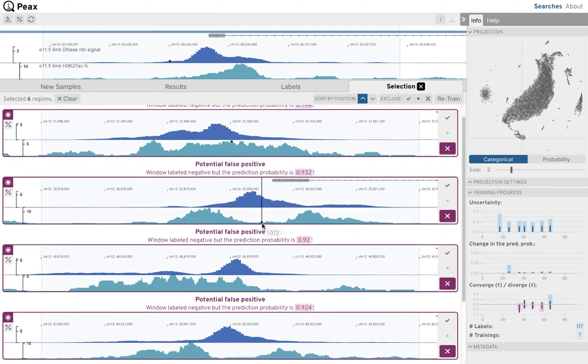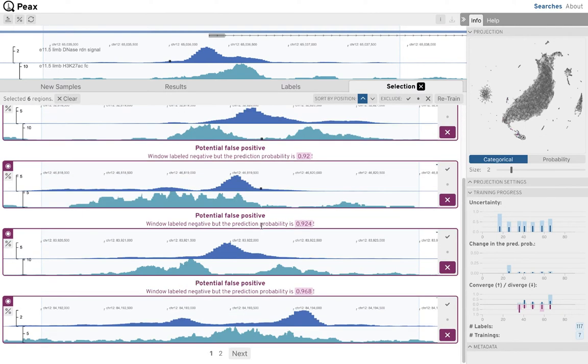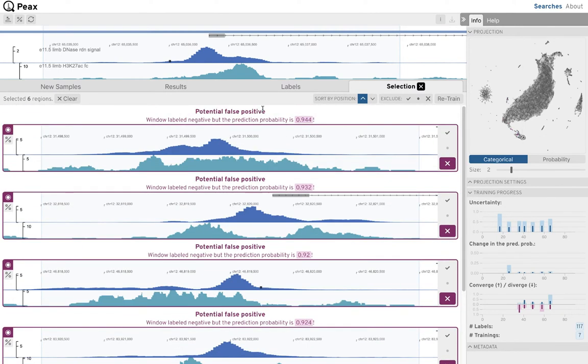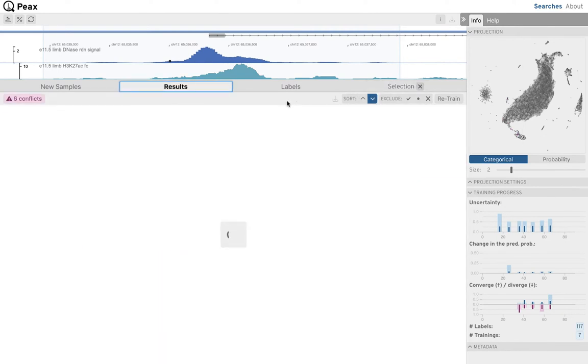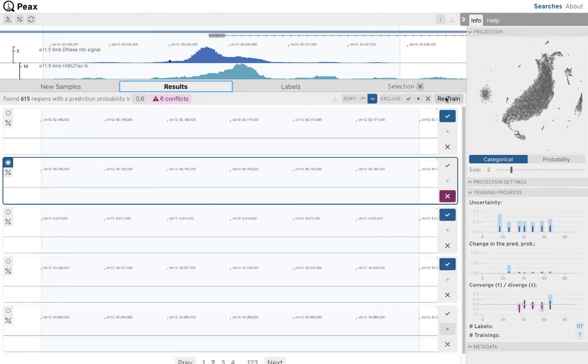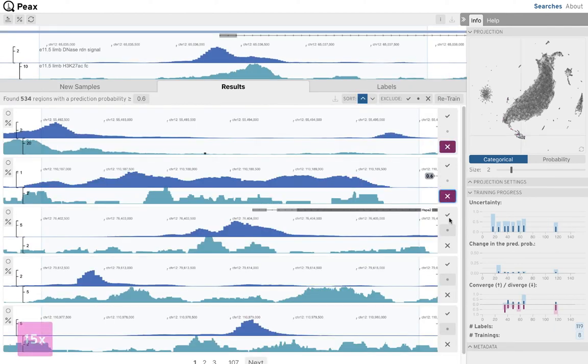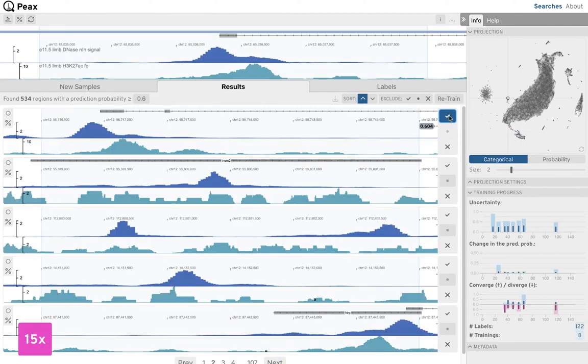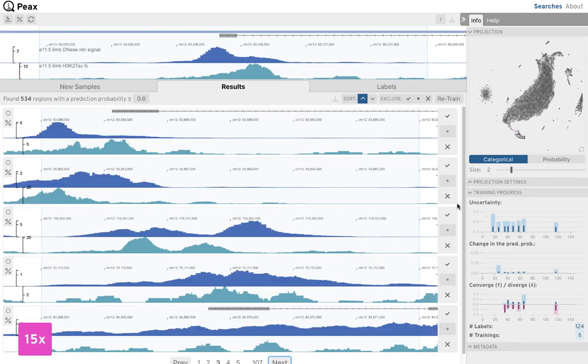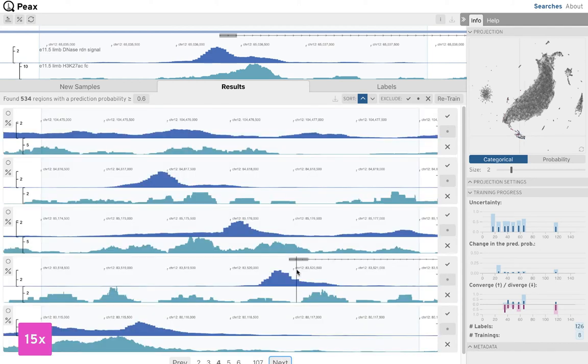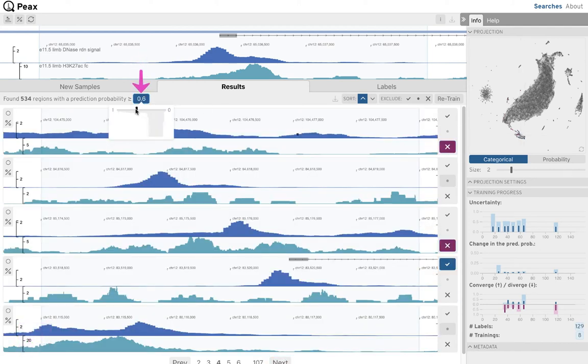We decide to first retrain our classifier to avoid time spent on conflicts that might get resolved through our most recently assigned labels. We continue labeling at the prediction probability boundary and since we are still not happy, we increase the prediction probability threshold to 0.7.